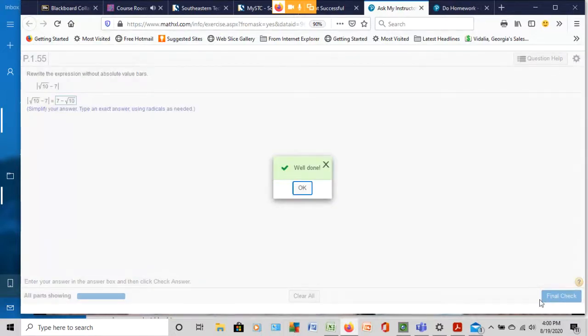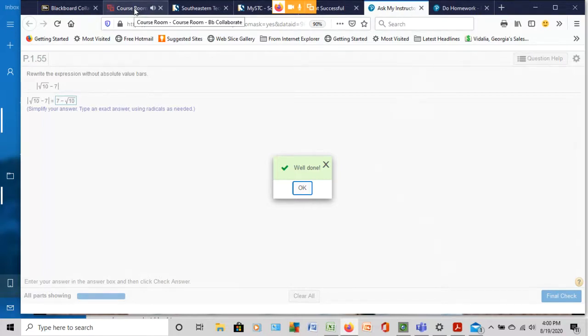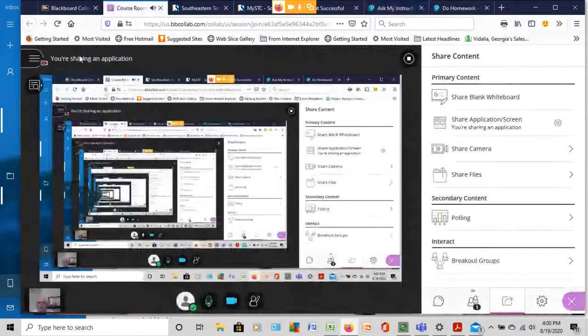Hey, we did a good job on that one. Alright, I hope that this video helps you, and I'm going to stop the video right now.